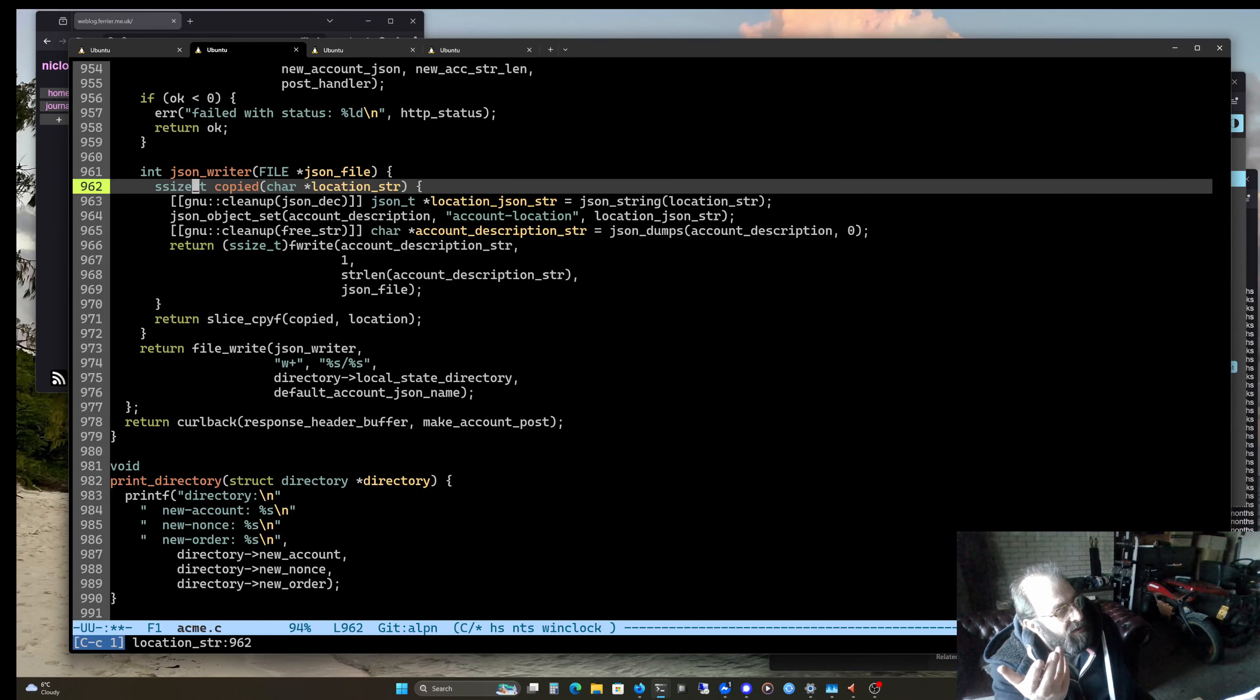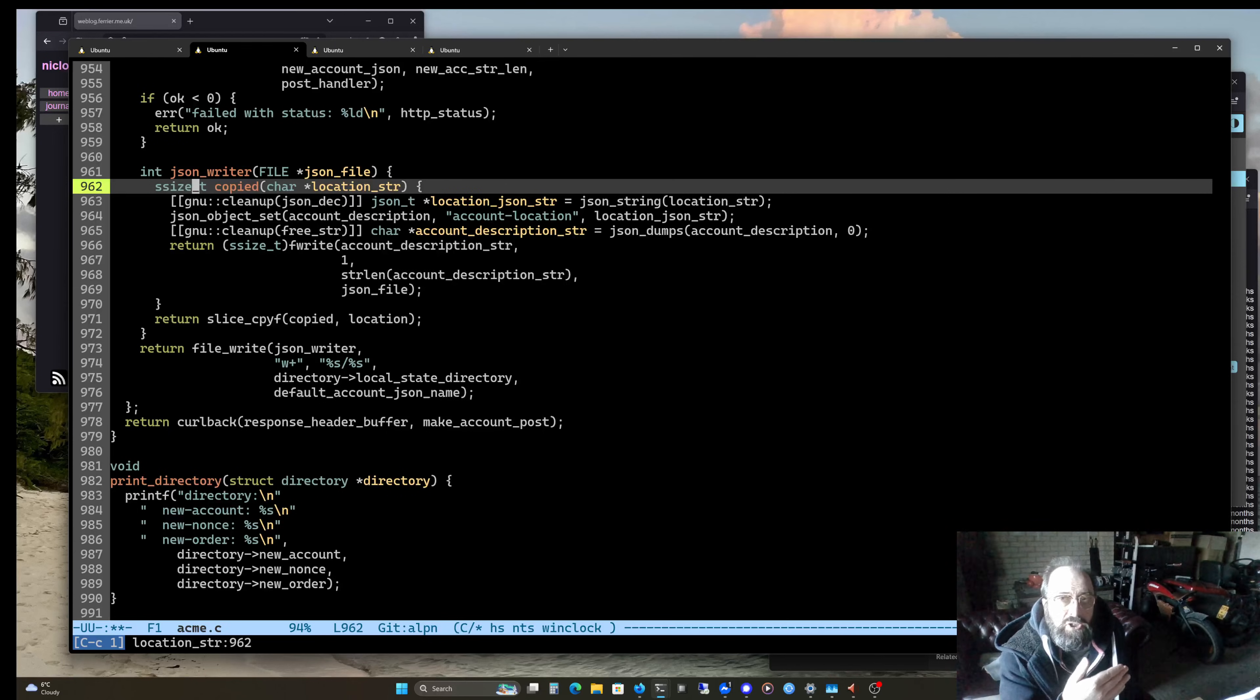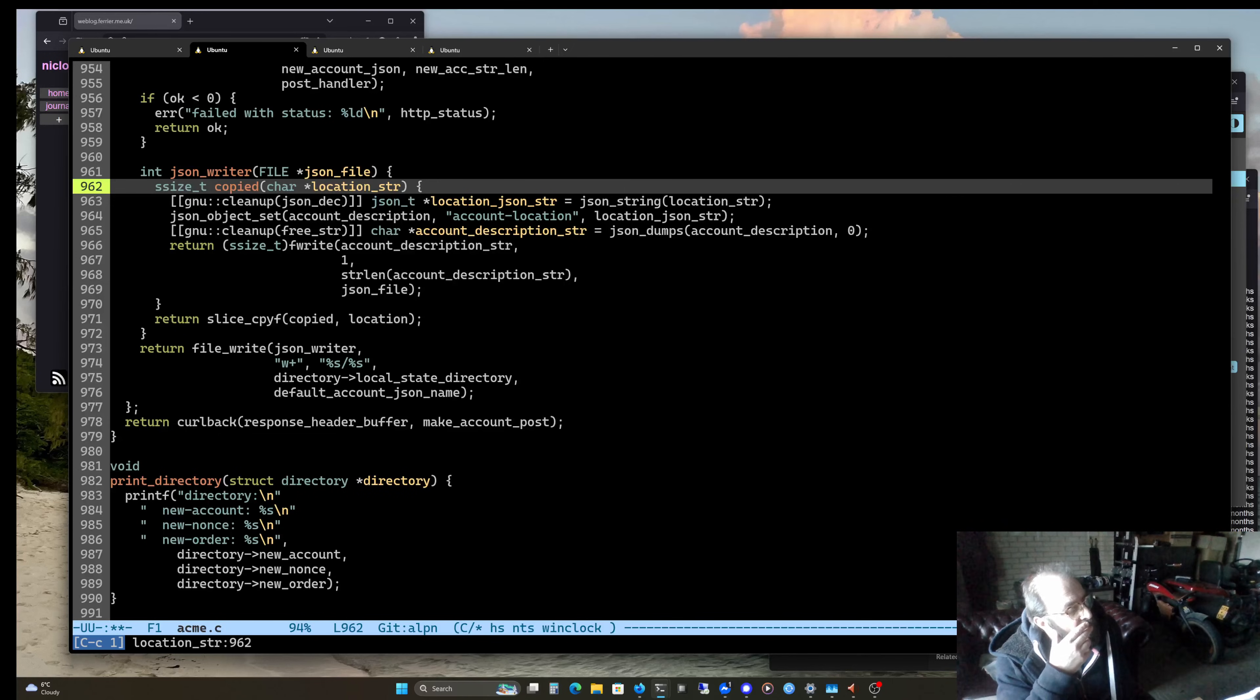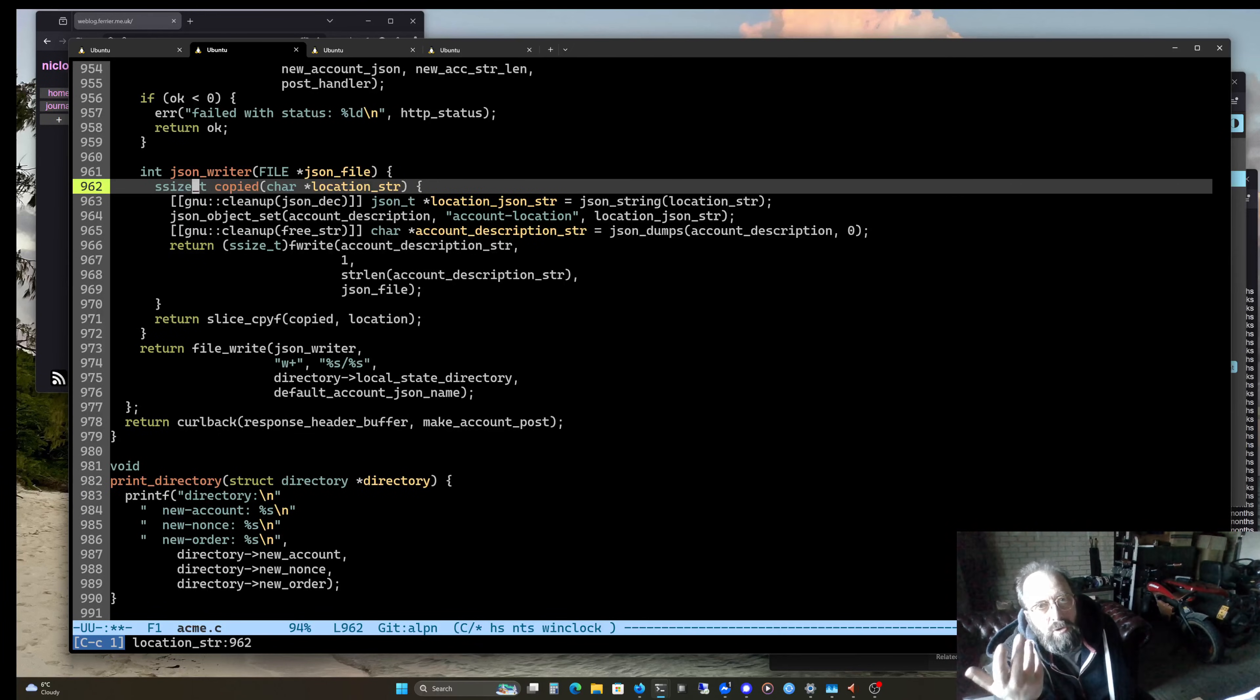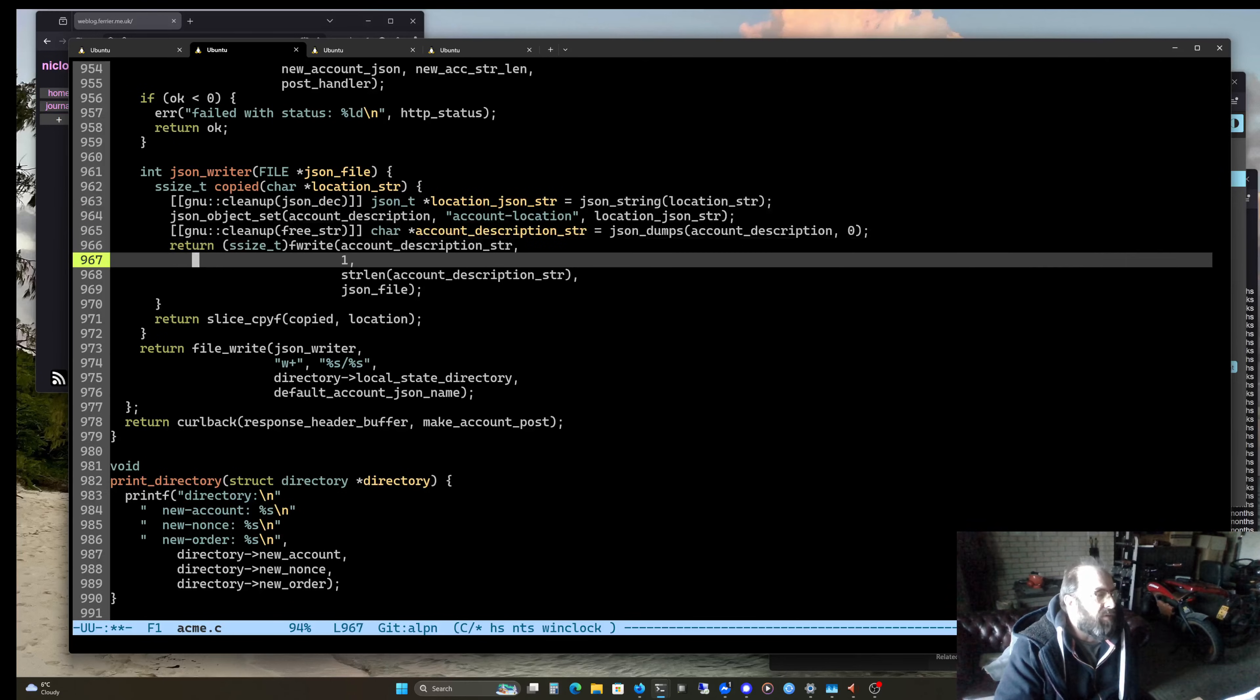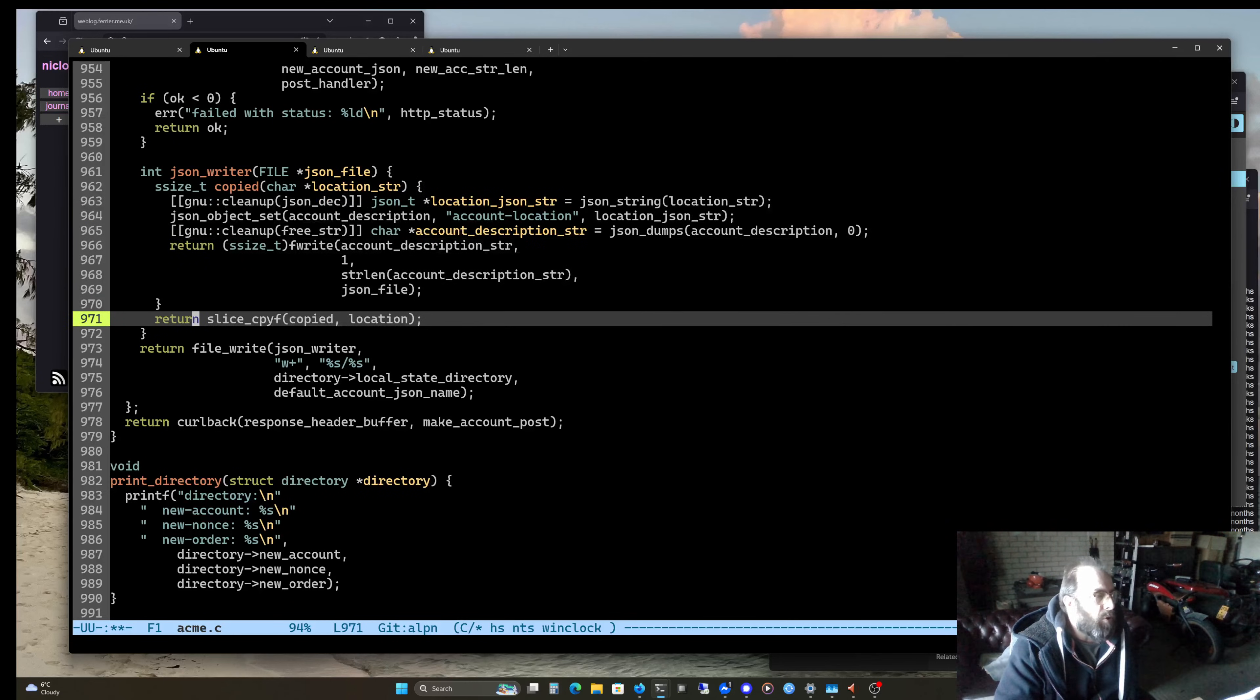But to get it into JSON, I'm going to have to copy it out as a string. Okay. So then I thought, well, that's my own library. I've got my own slice library. What if I made a slice copy F?